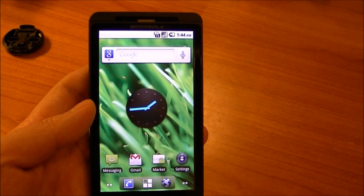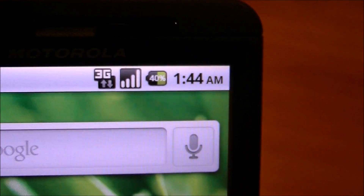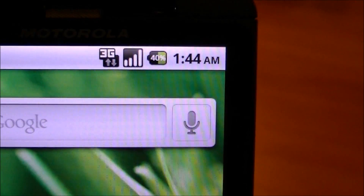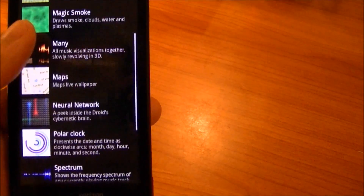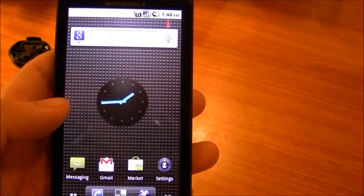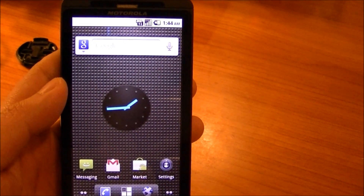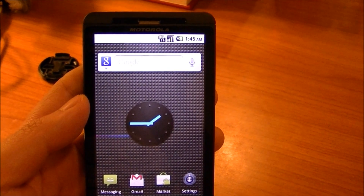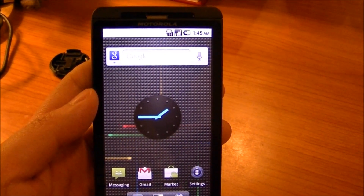There are also a few graphical niceties in this ROM. One is the battery percentage in the notification bar, which goes by 10% increments — very convenient. I've also included the Timeless Neural Network live wallpaper — a peek inside the Droid's cybernetic brain. It runs nice and smooth and your presses launch little sparks. If you're interested in learning more about Apex 1.2, please visit the thread — the link is in the video description. Thanks for watching, guys — bye!